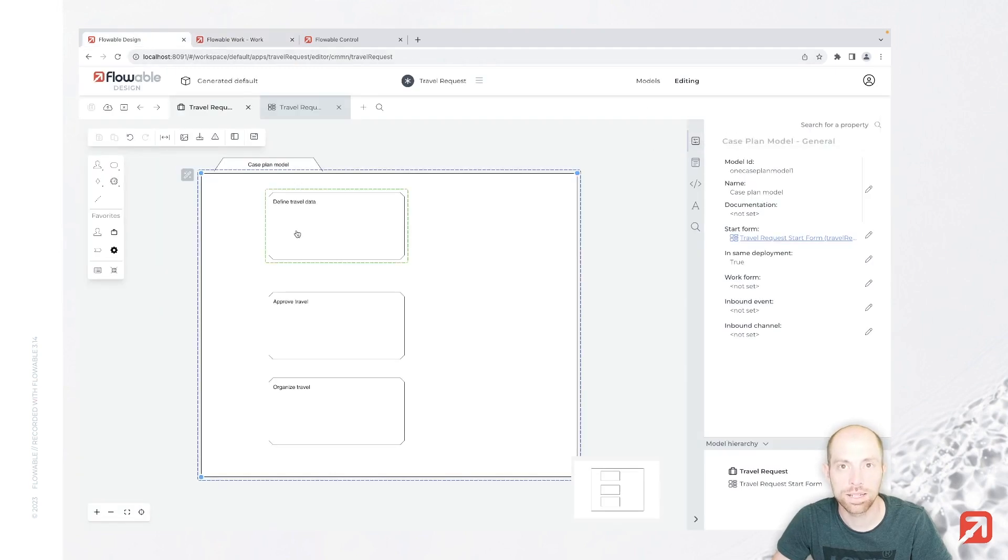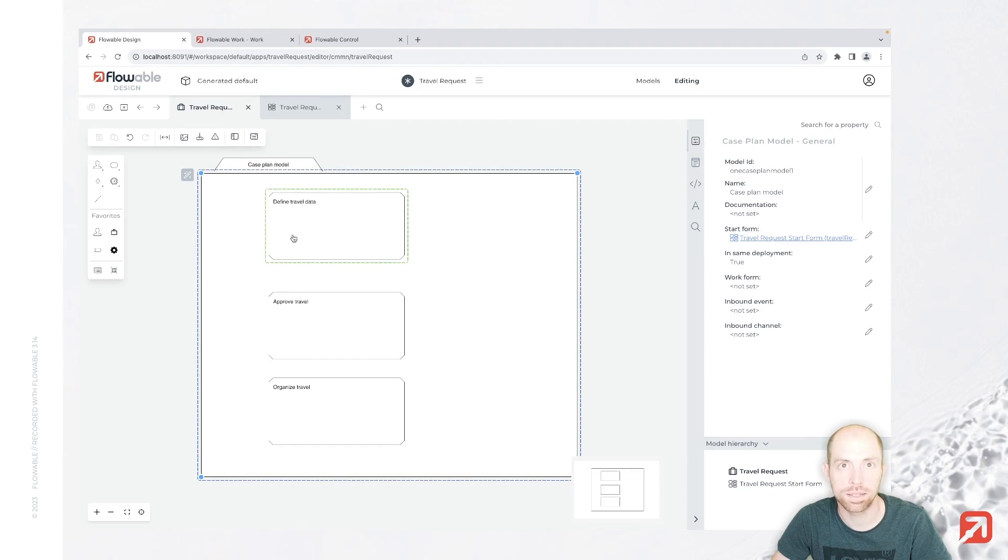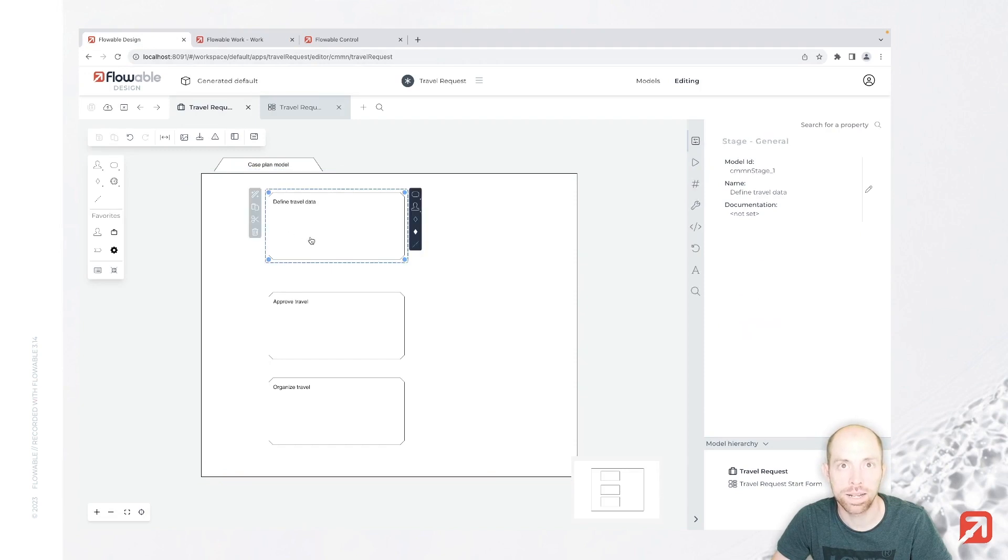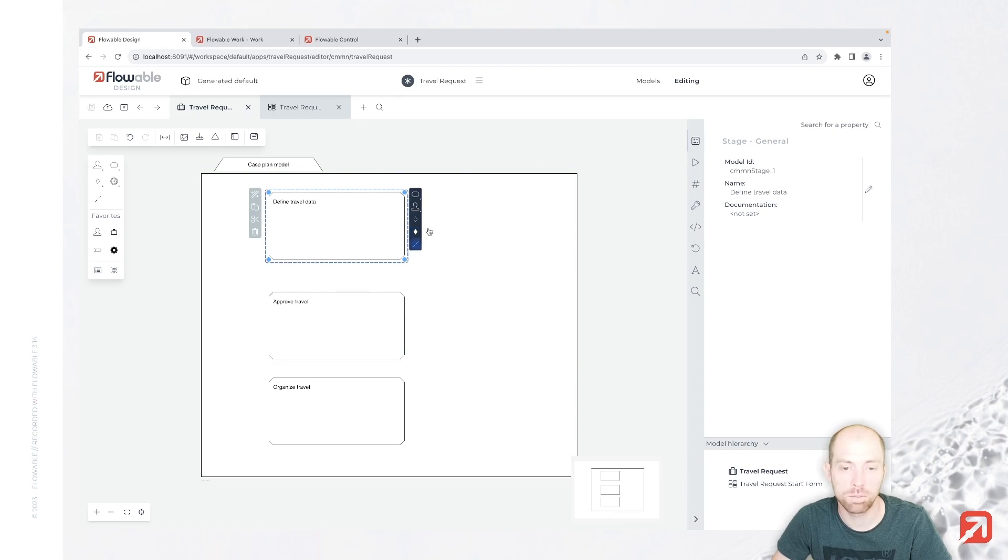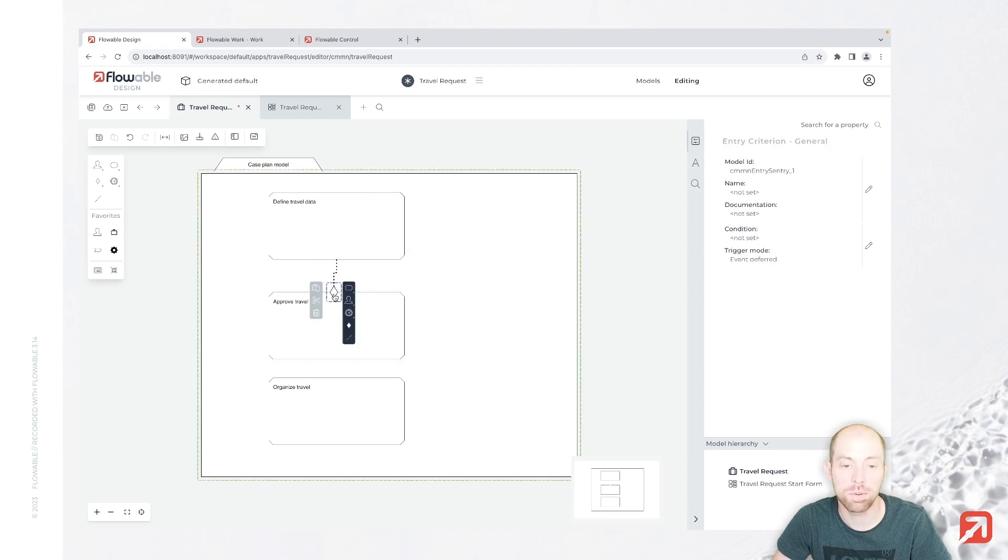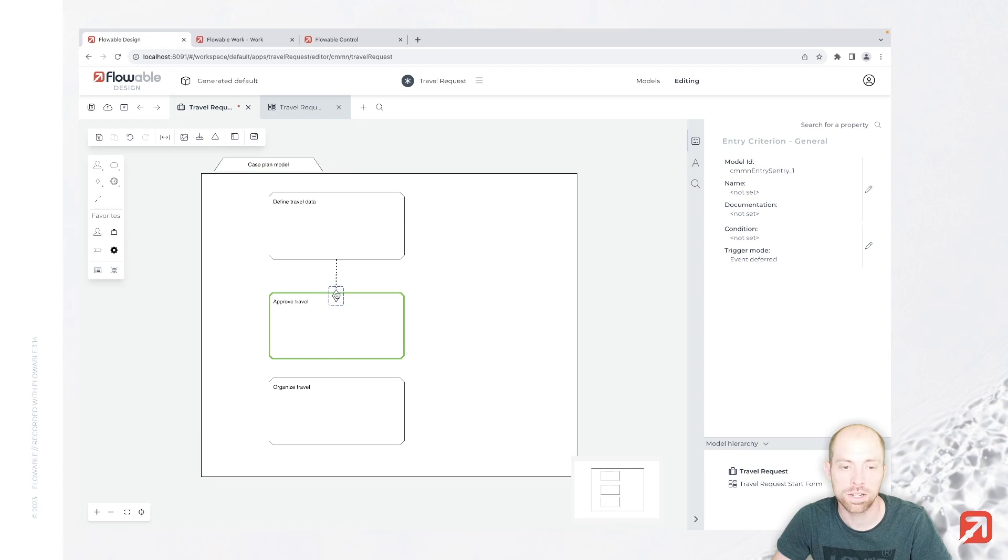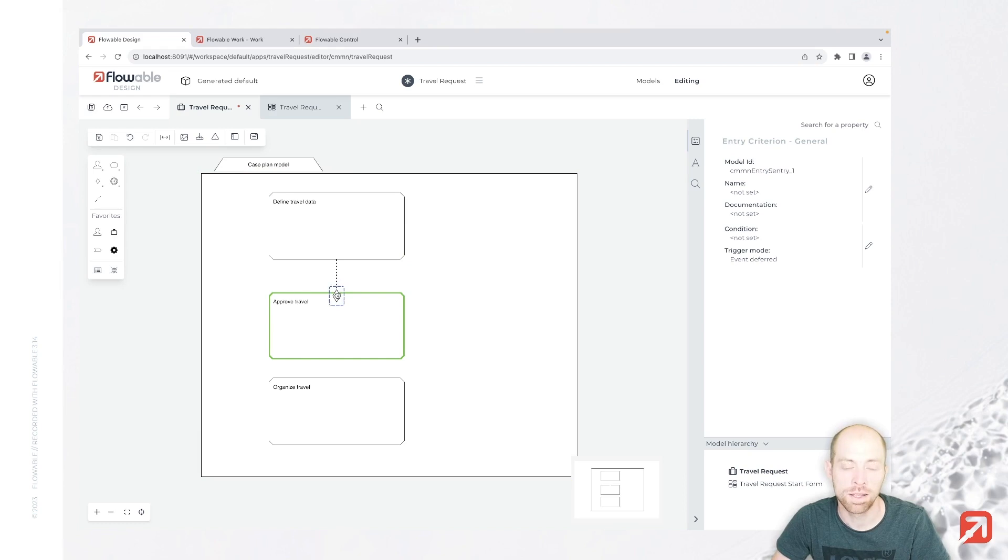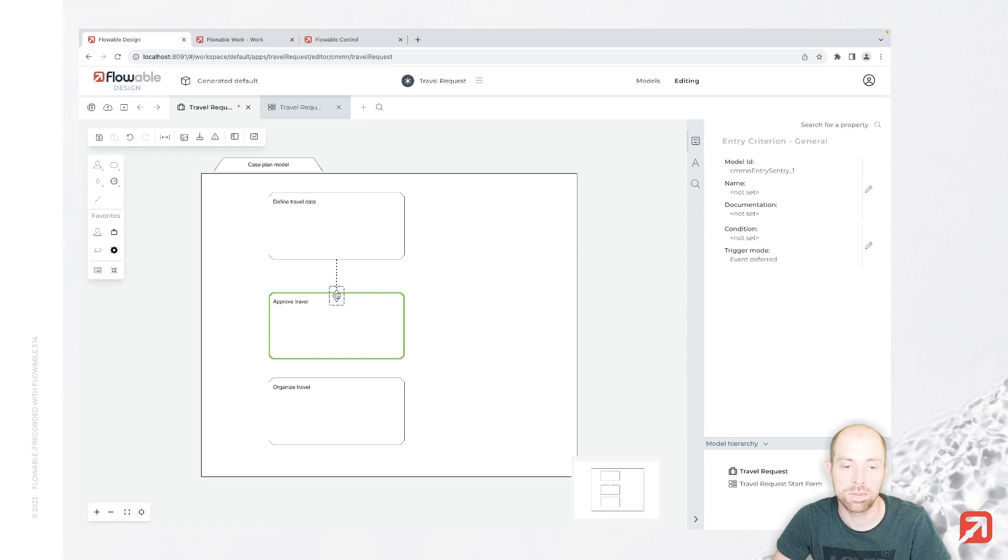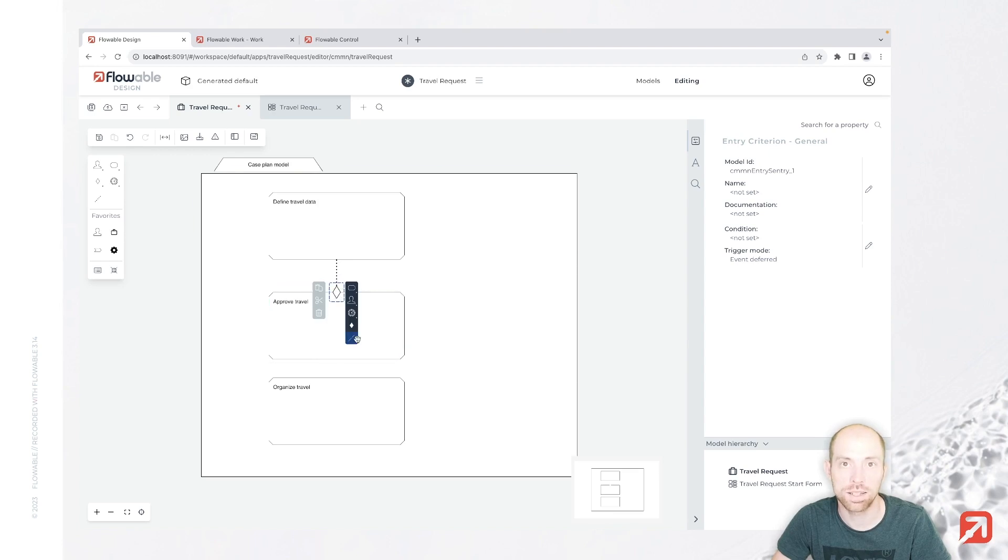Now as a next step, we can say that define travel data must happen before the approve travel. I can take a sentry. A sentry is basically our way in CMMN to control the sequence flow. Just move that from define travel data to approve travel. You need to wait until the approve travel has this green border to be sure that it is attached. Then you can let it go.